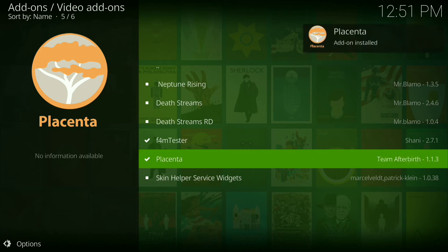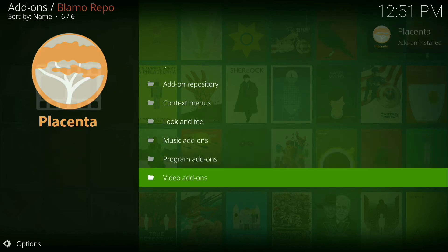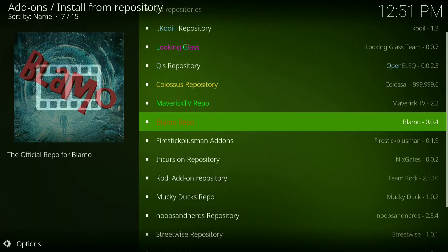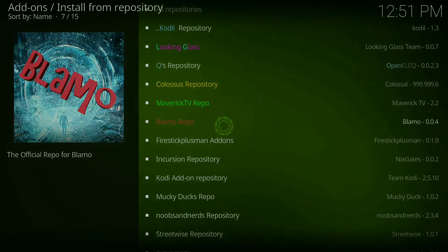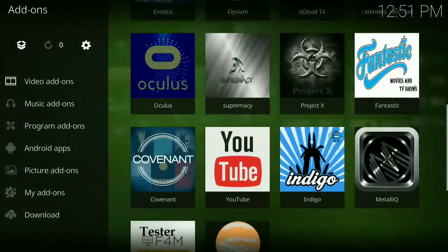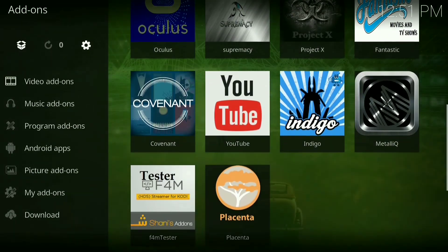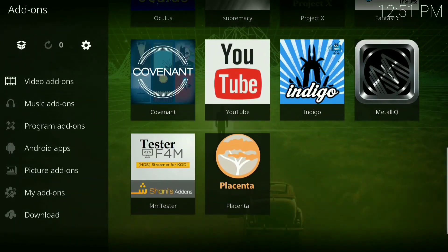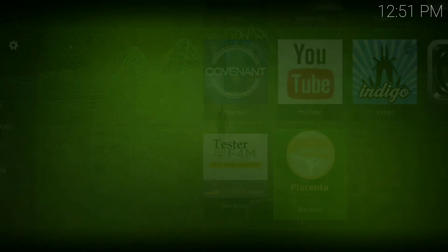Alright, it's been installed. Now go back to your Add-ons, then scroll down until you see Placenta, click on it.